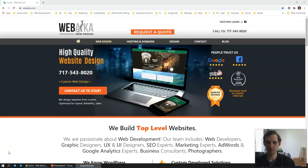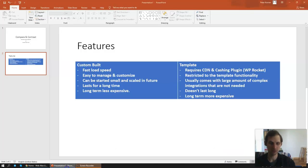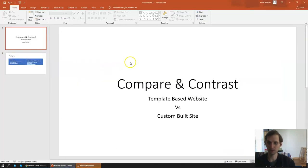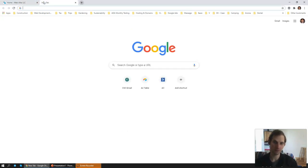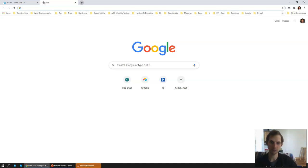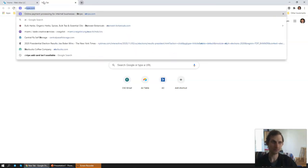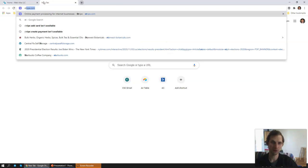Hello, I'm Peter, owner of WebAka — we build custom websites and custom graphics. Today we're going to be looking at two websites, comparing and contrasting a template-based website versus a custom-built website. We have a very classical example of a template-based website, something I see in about 80% of the people who build template-based websites, and the types of problems that they're seeing.